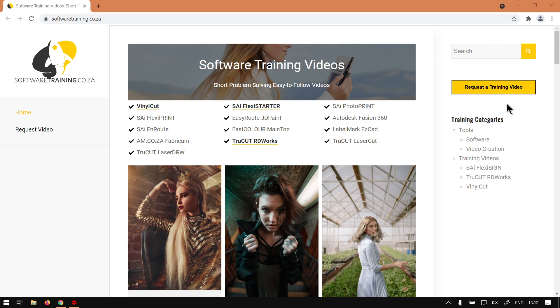just simply go here, request the training video, fill in the form and let us know which software it's for. Then we'll do our best to try and make that video for you. But otherwise thanks guys for watching and cheers.